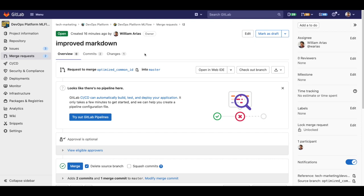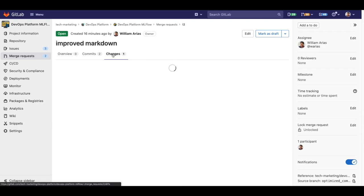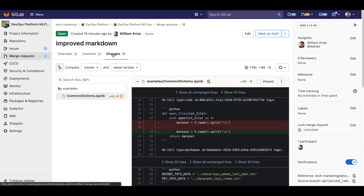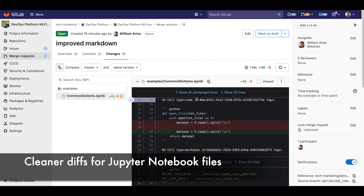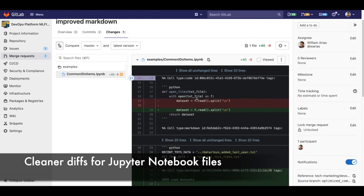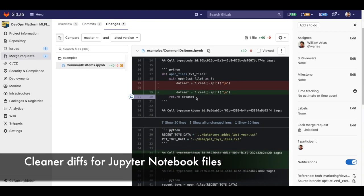In the merge request page in changes, I can already see how my notebook changes are displayed in a cleaner and more readable way.